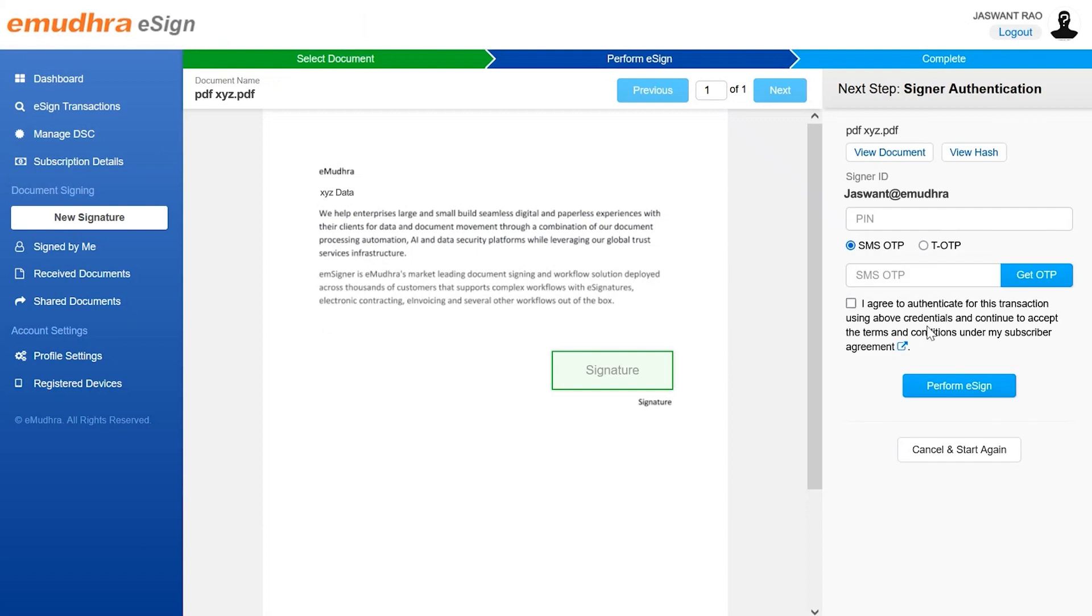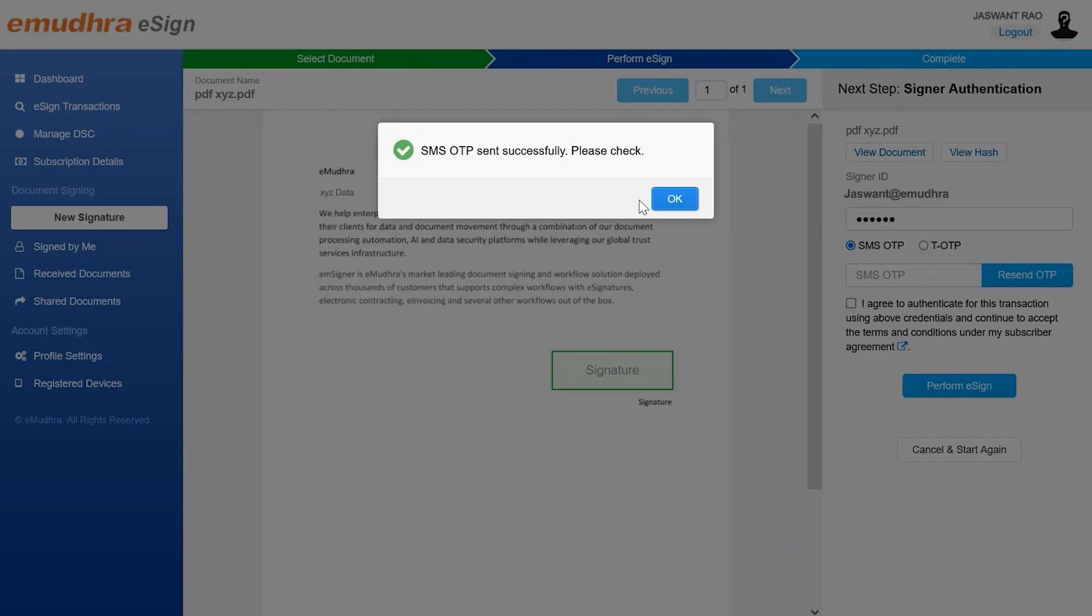Before the user can perform an eSign, they have to authenticate the signing activity using two factors of authentication, namely the pin followed by either SMS OTP or TOTP. Enter the pin, select the OTP option and click on get OTP button to receive an OTP.